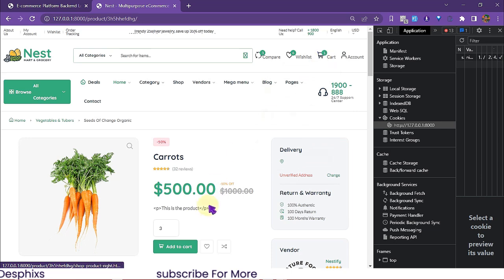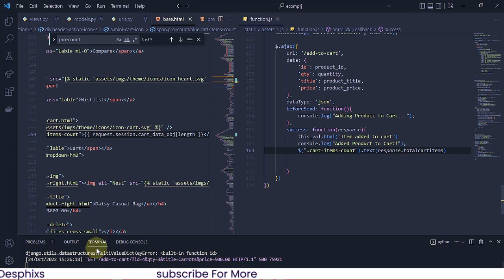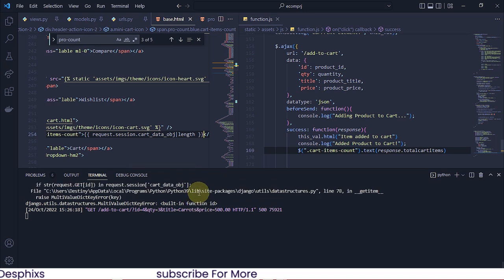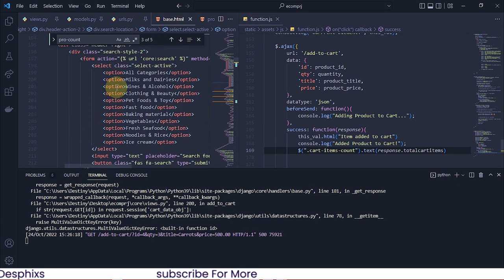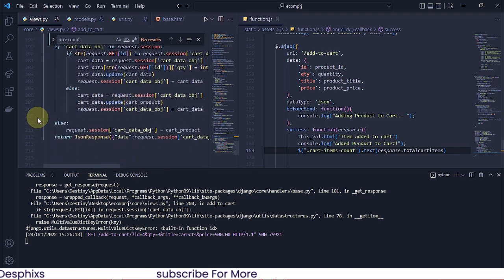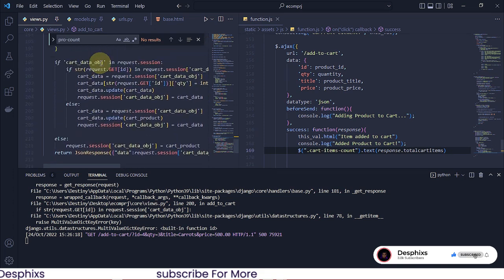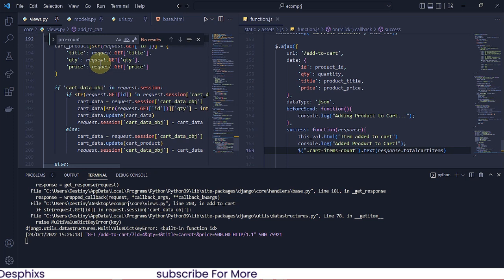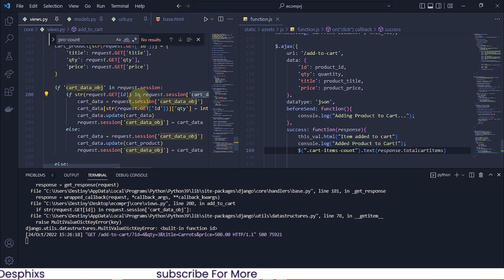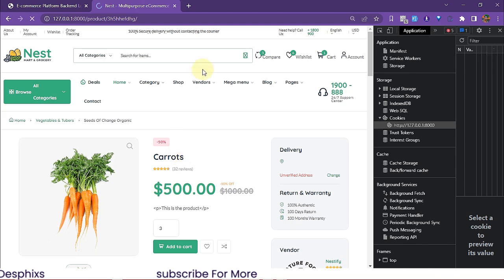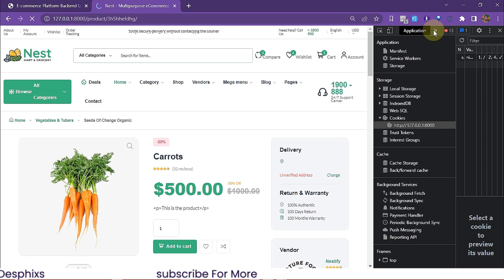There is a problem. As you can see, that didn't actually add anything to the cart. I want to see what the problem is. It says 'MultiValueDictionary'. I'm gonna rush to line 200 and see what the problem is. So `if str(request.GET('ID'))` is in `request.session['cart_data_obj']` — let me take a close look. I think the problem should be this — I'm gonna change this to a string and try this out again.